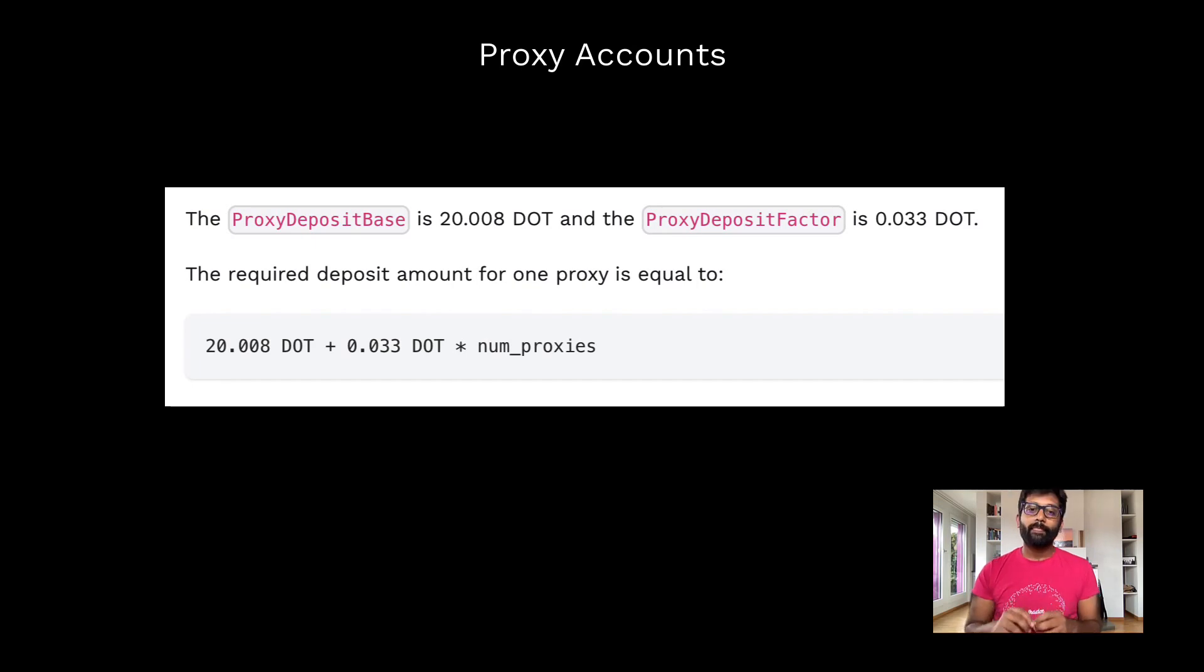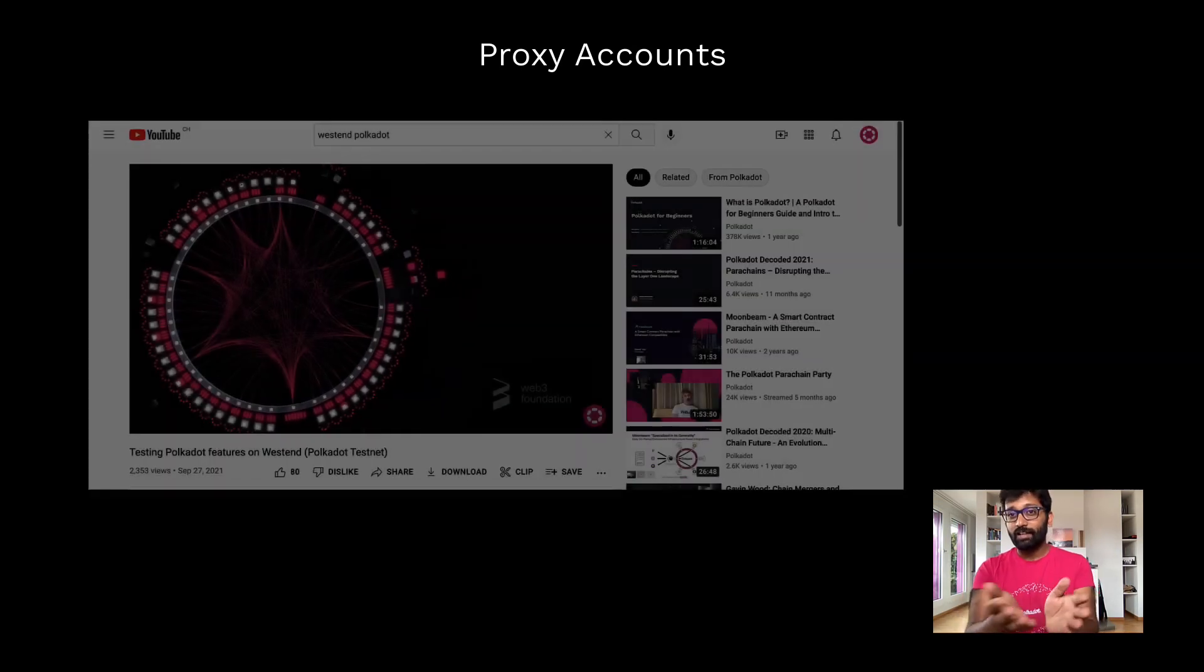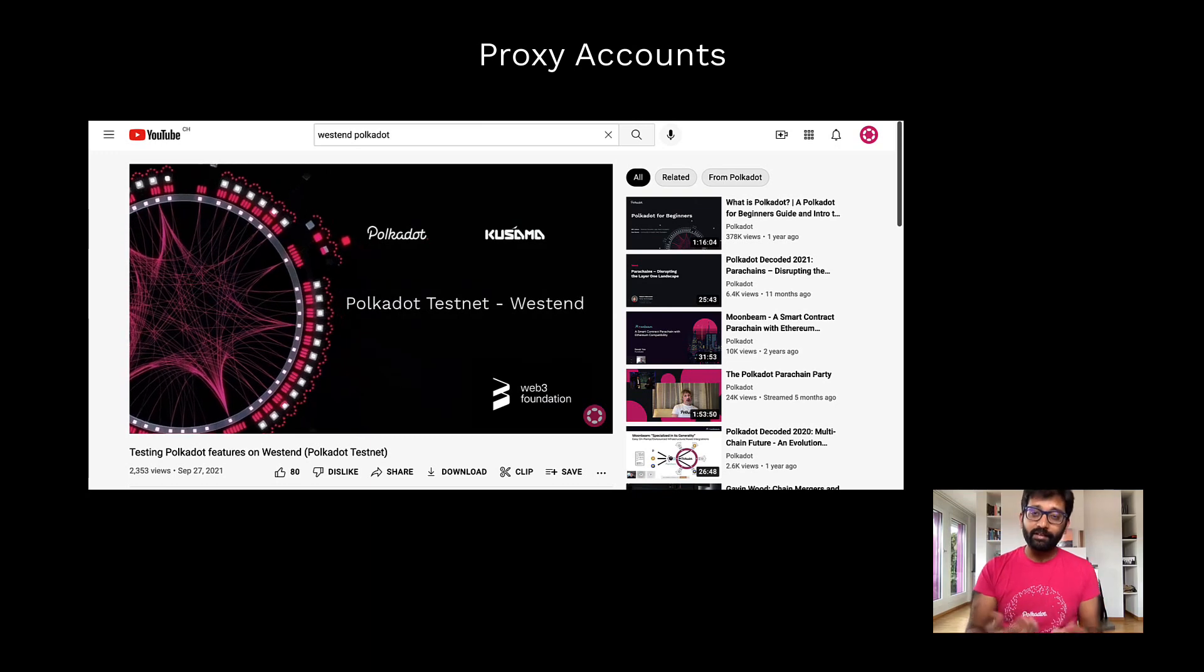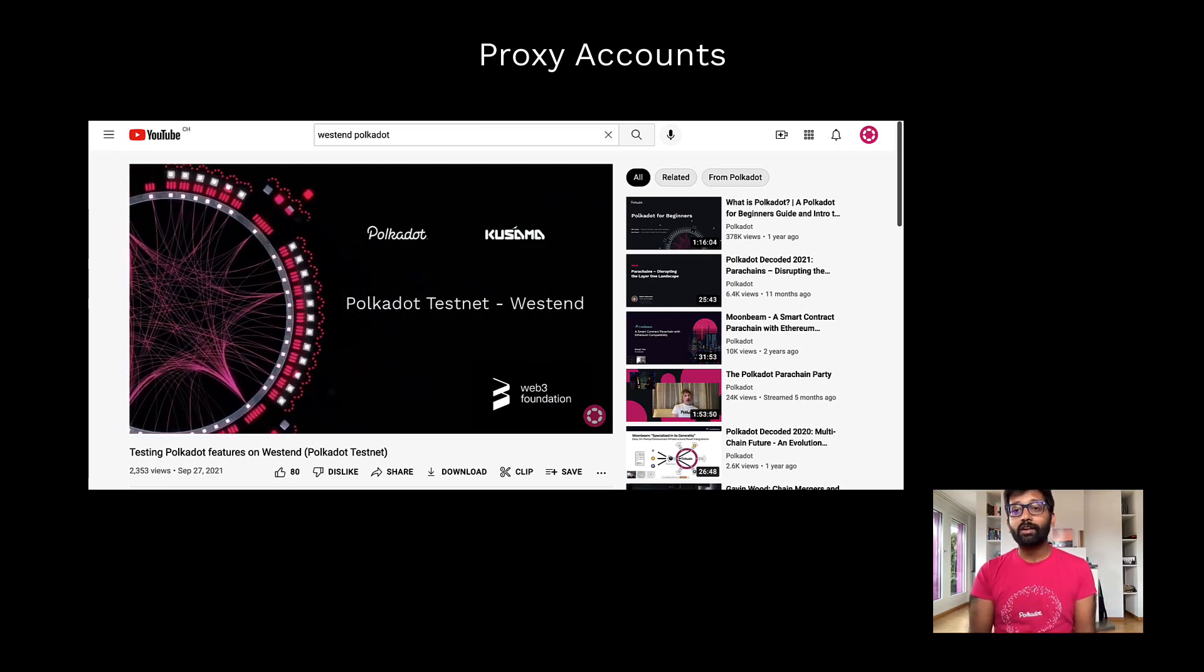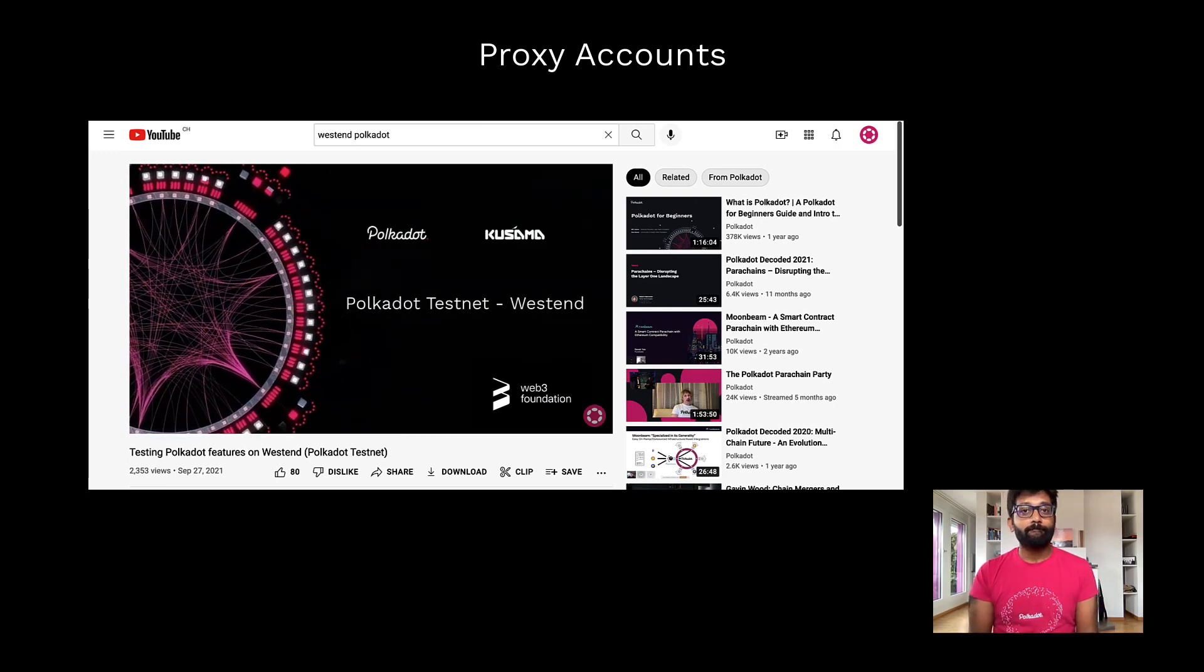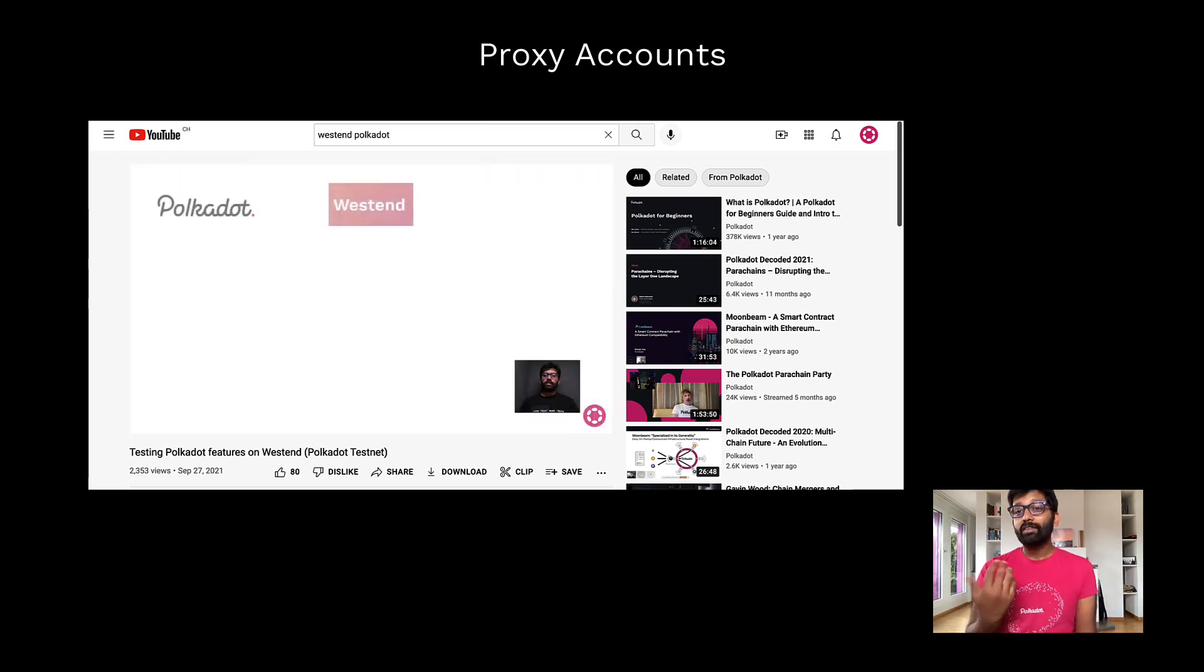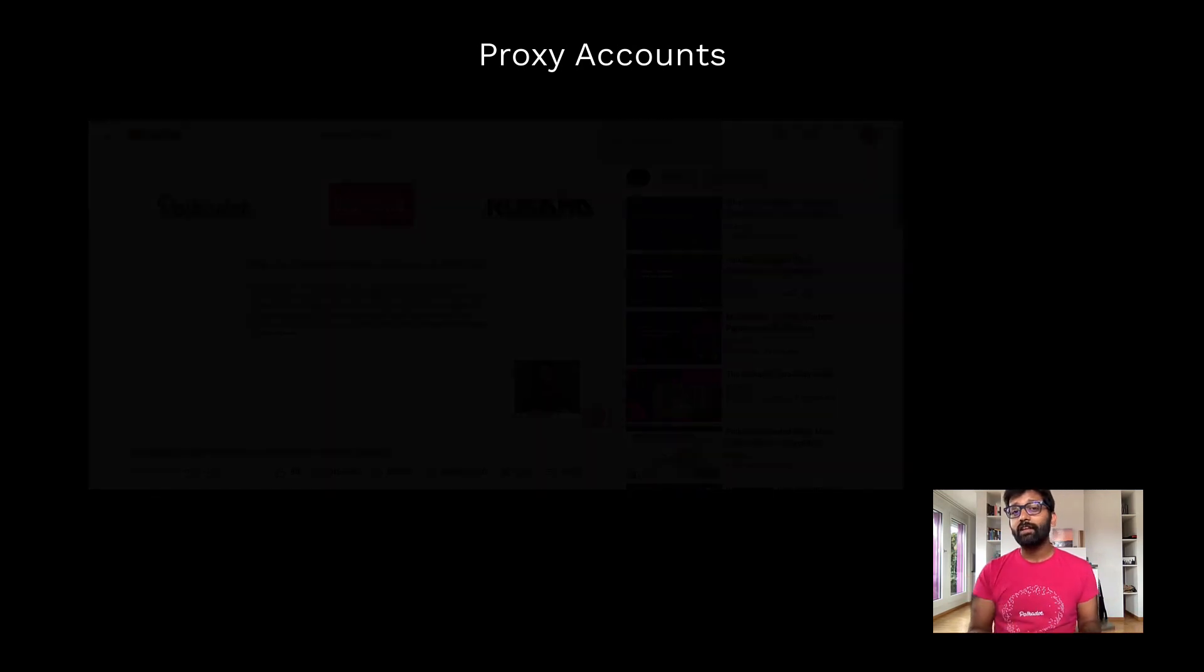We recommend that you first try out features like these on Westend, which is Polkadot's test network. You can get Westies, which are Westend native tokens, for free through a faucet.